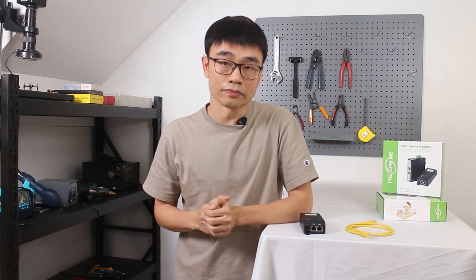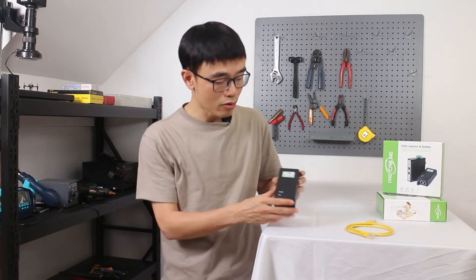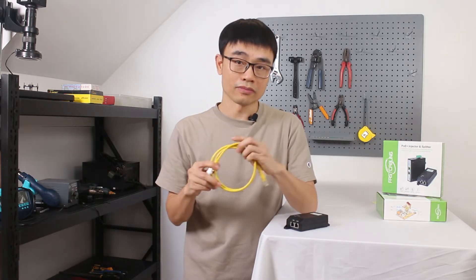The POE Injector is pretty much like the power adapter or the charger we have with our mobile phone. Instead, it will not send the power to the mobile phone, it will add the power to the Ethernet cable.